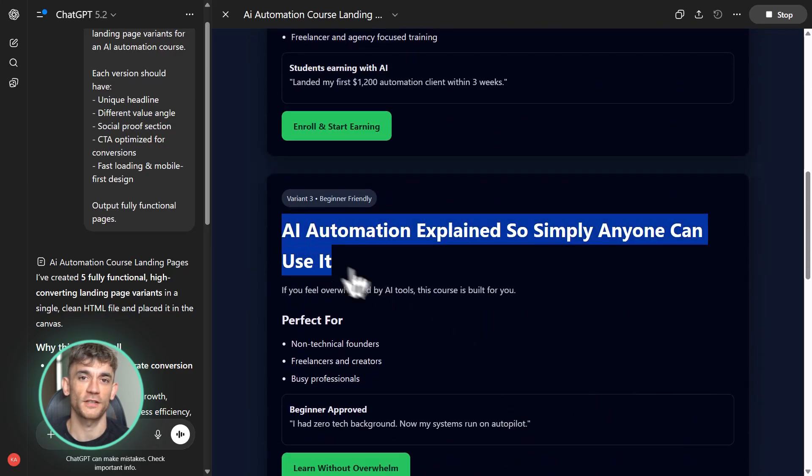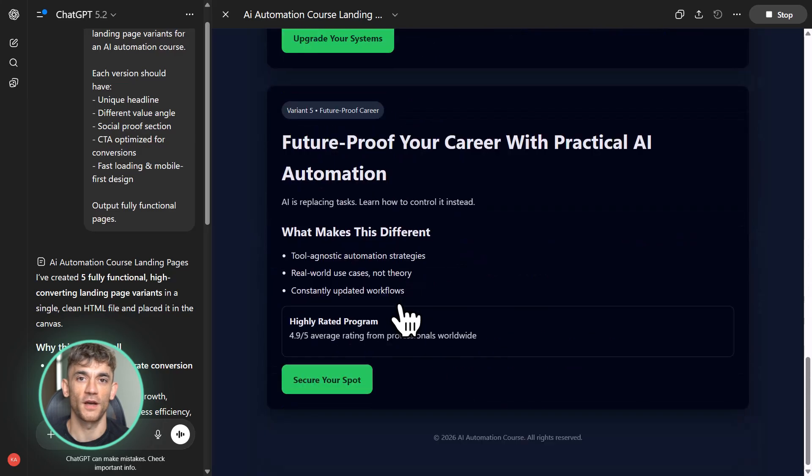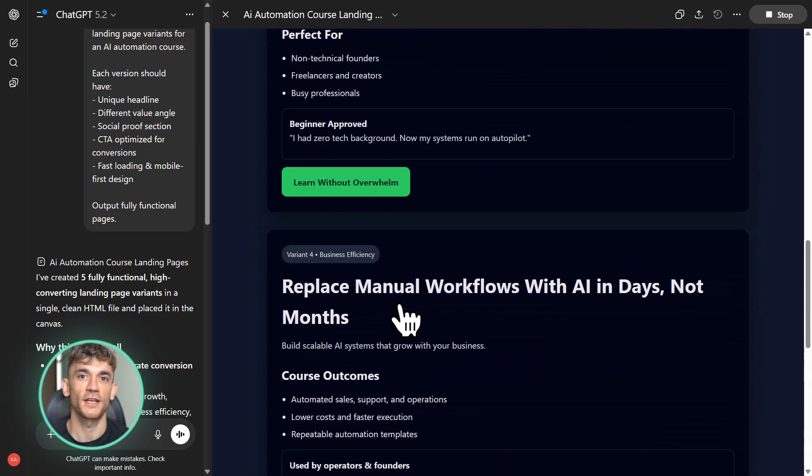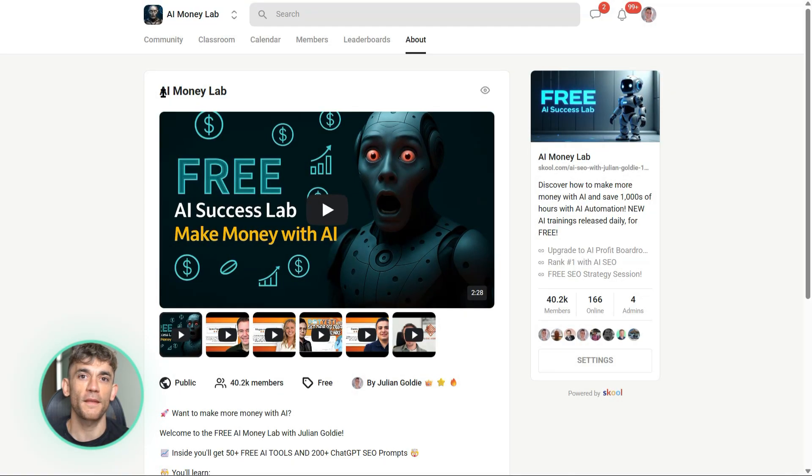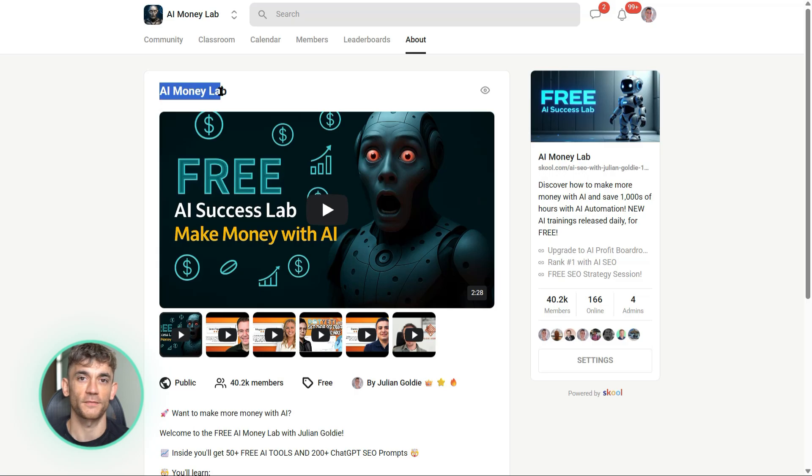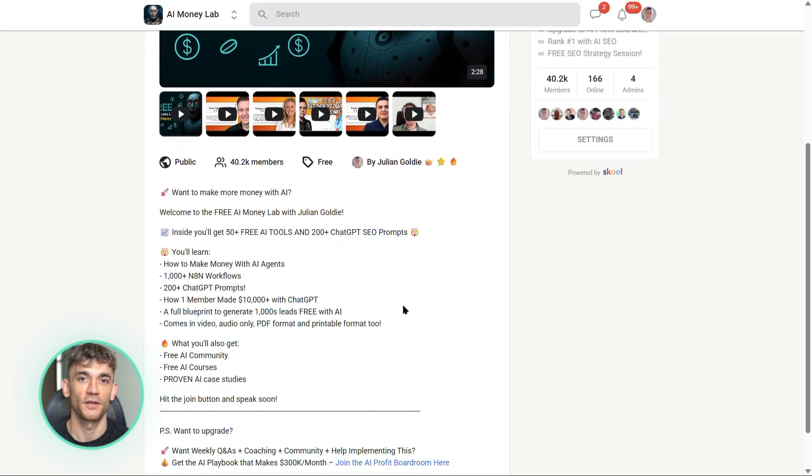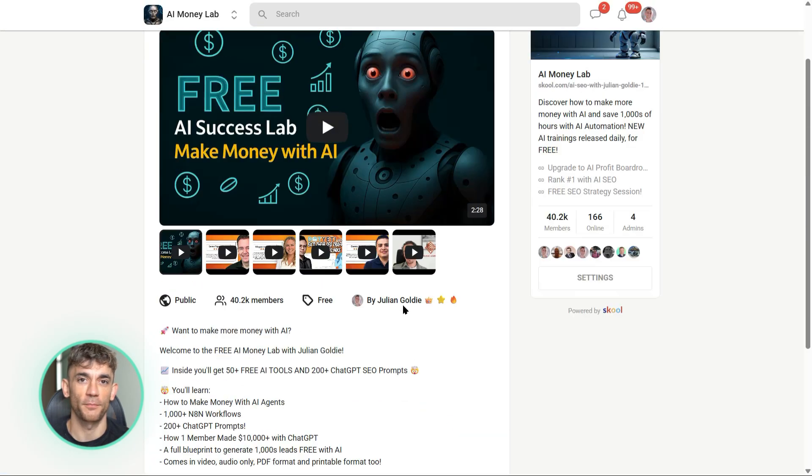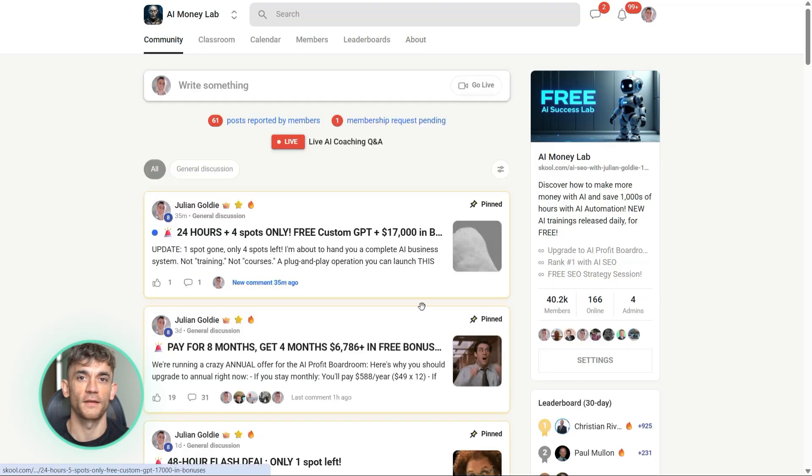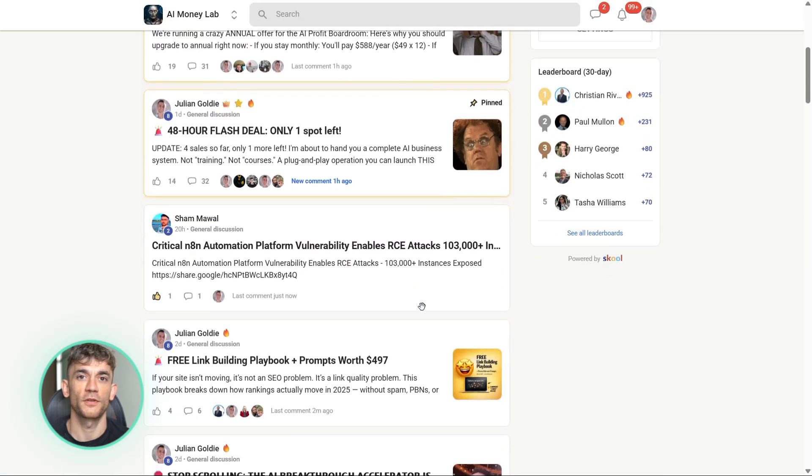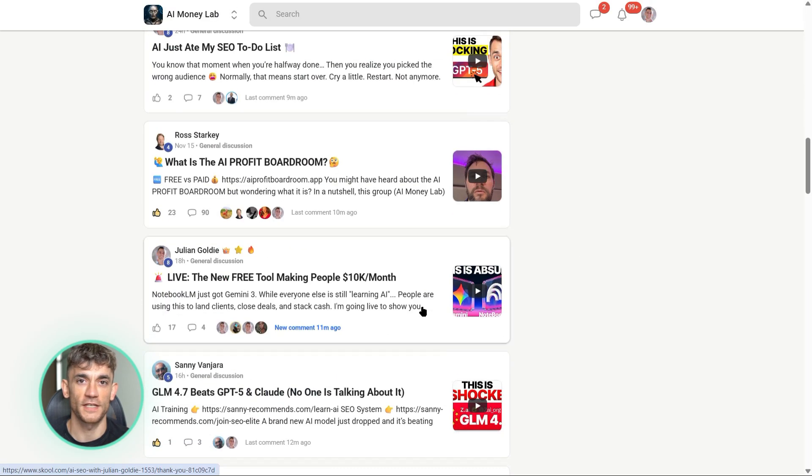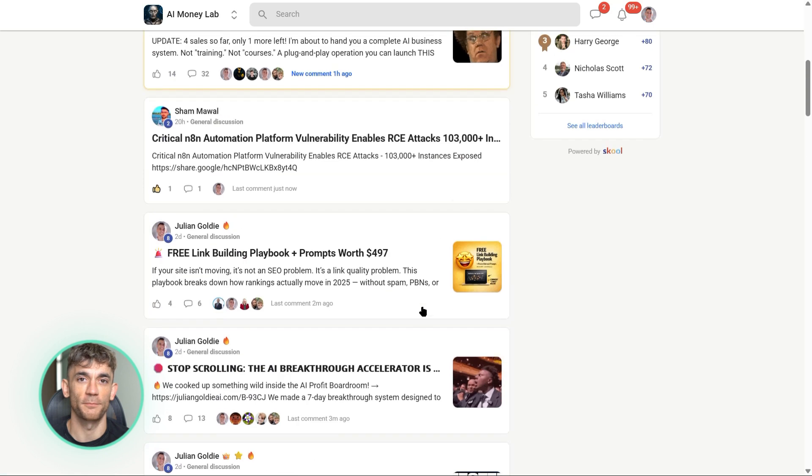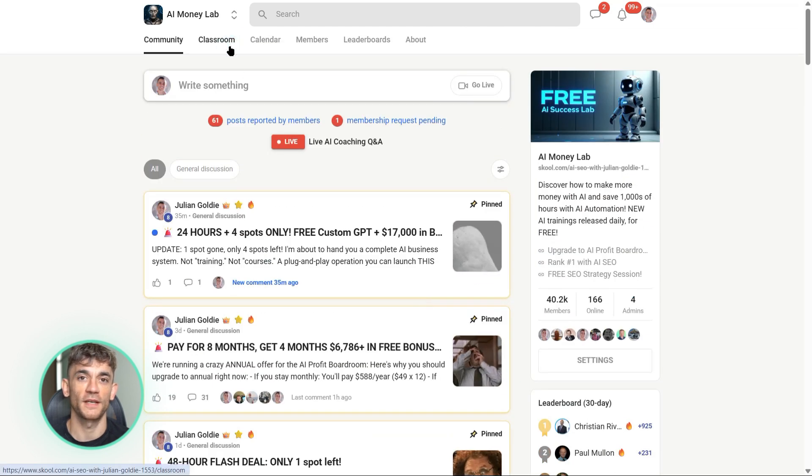And if you want the full process, SOPs, and over 100 AI use cases like this one, join the AI Success Lab. It's our free AI community. Links in the comments and description. You'll get all the video notes from there, plus access to our community of 40,000 members who are crushing it with AI. We share prompts, workflows, case studies, everything you need to actually implement this stuff, not just watch videos about it, but actually do it.